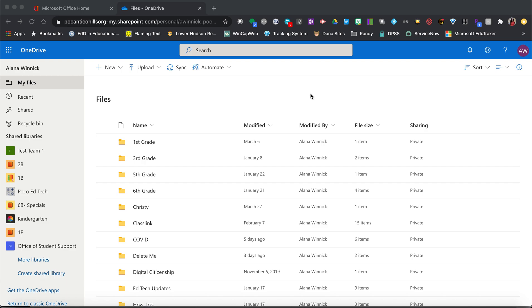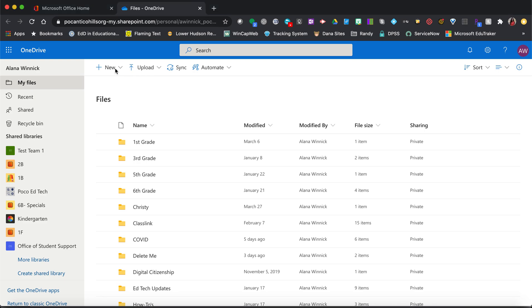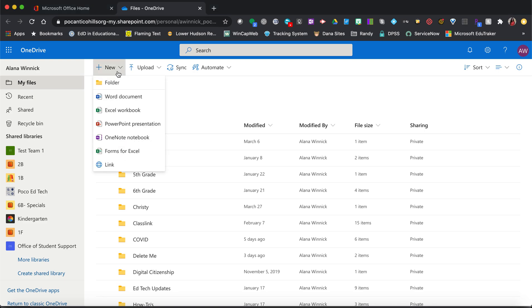This video will teach you how to create a new document, PowerPoint, or Excel file in OneDrive. Once you have OneDrive open, click on New, and you'll see all of the options.